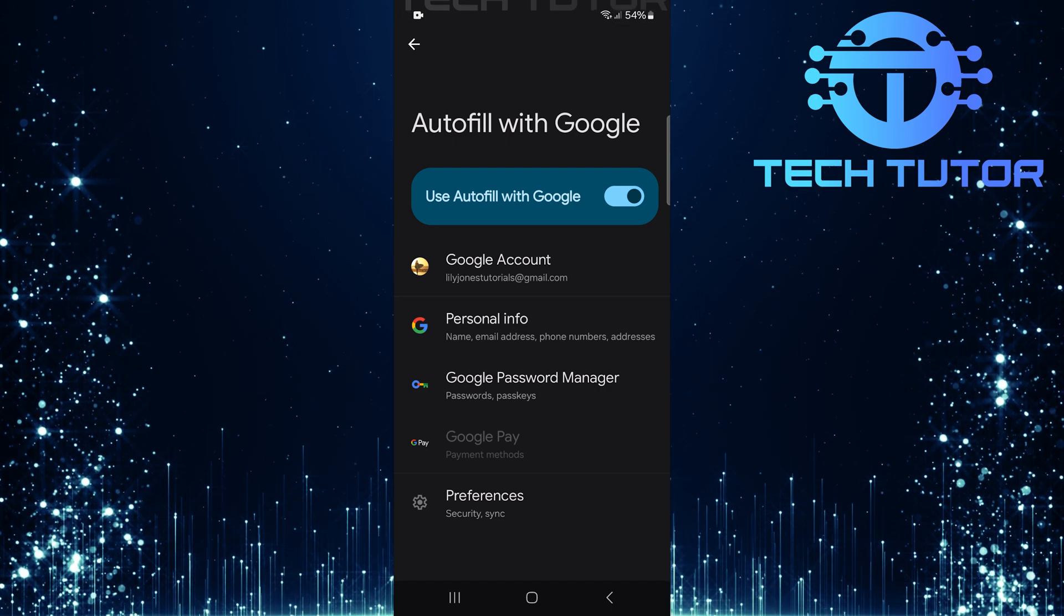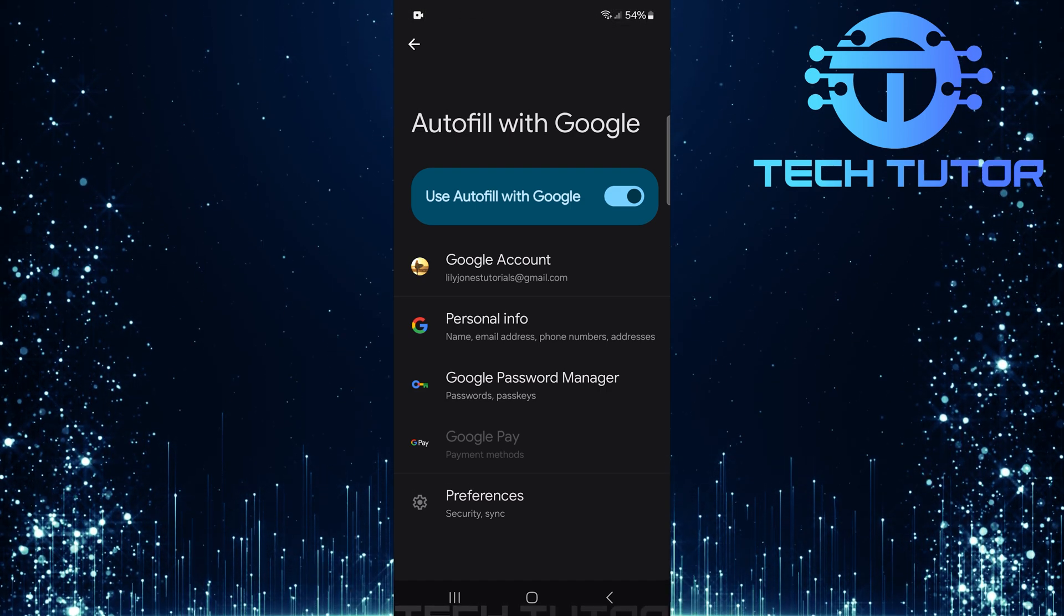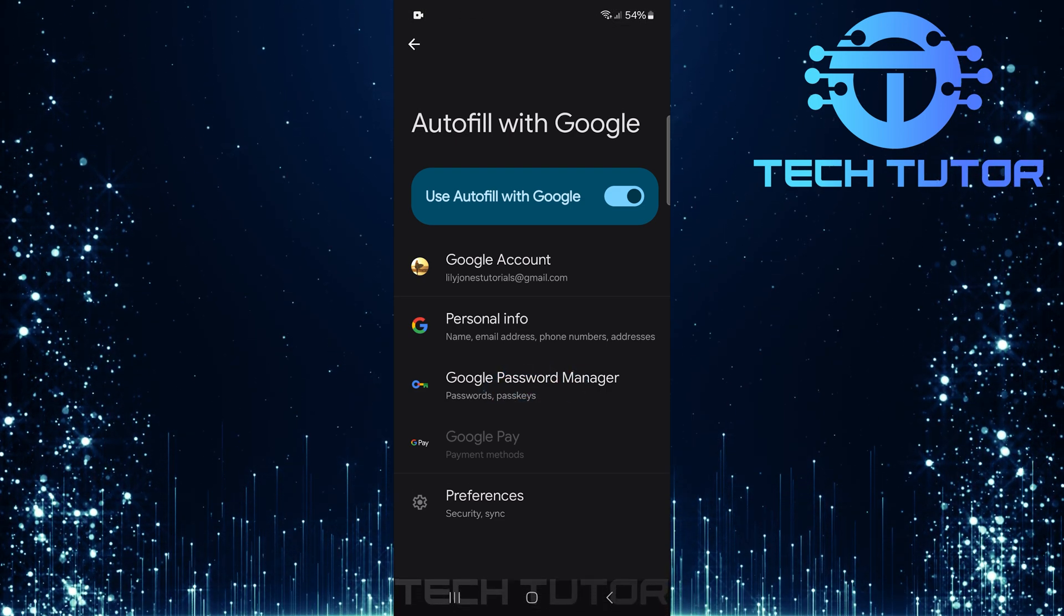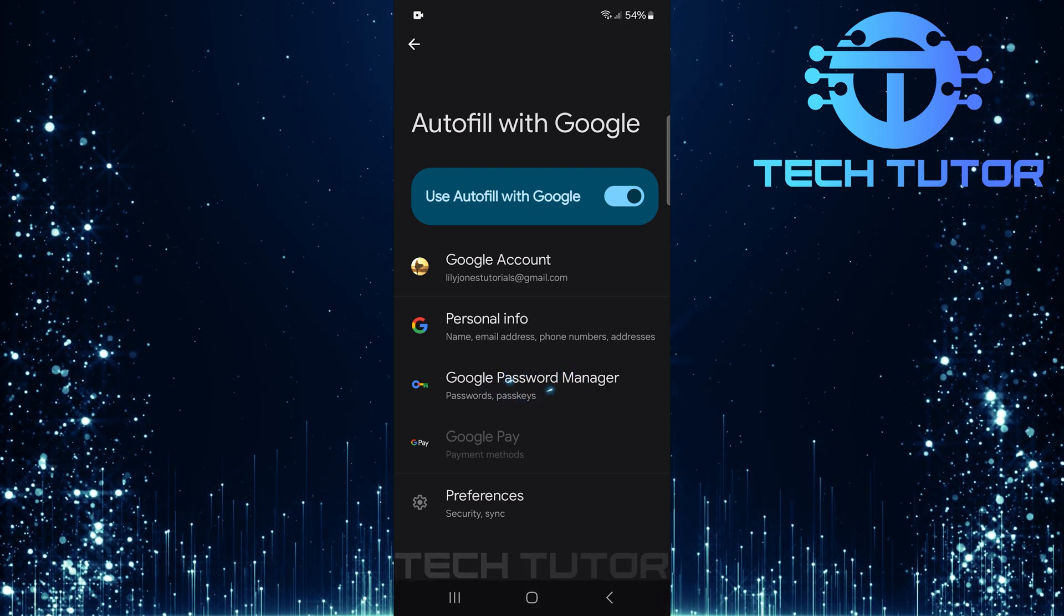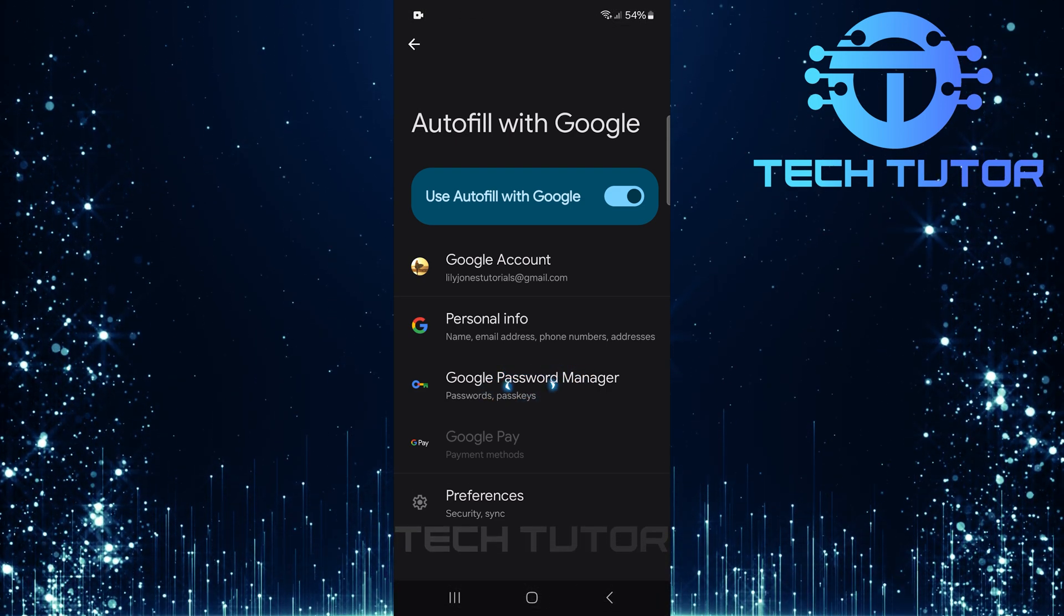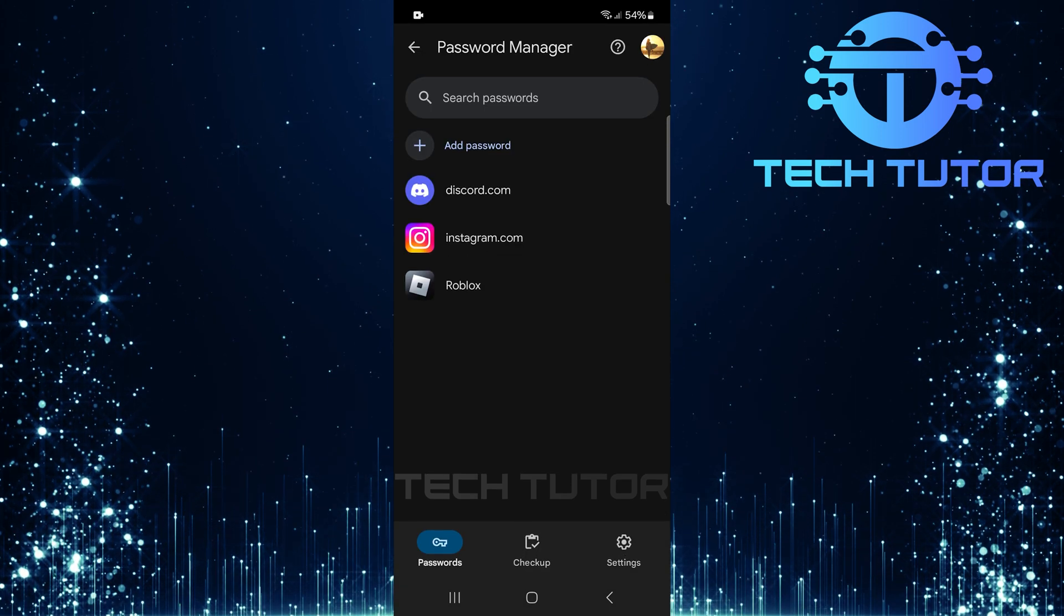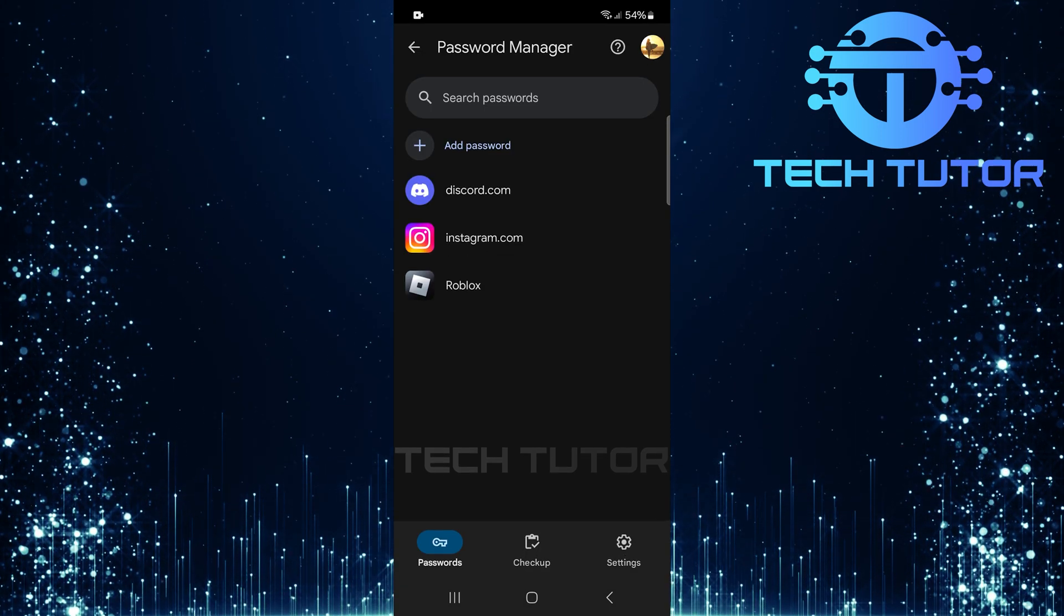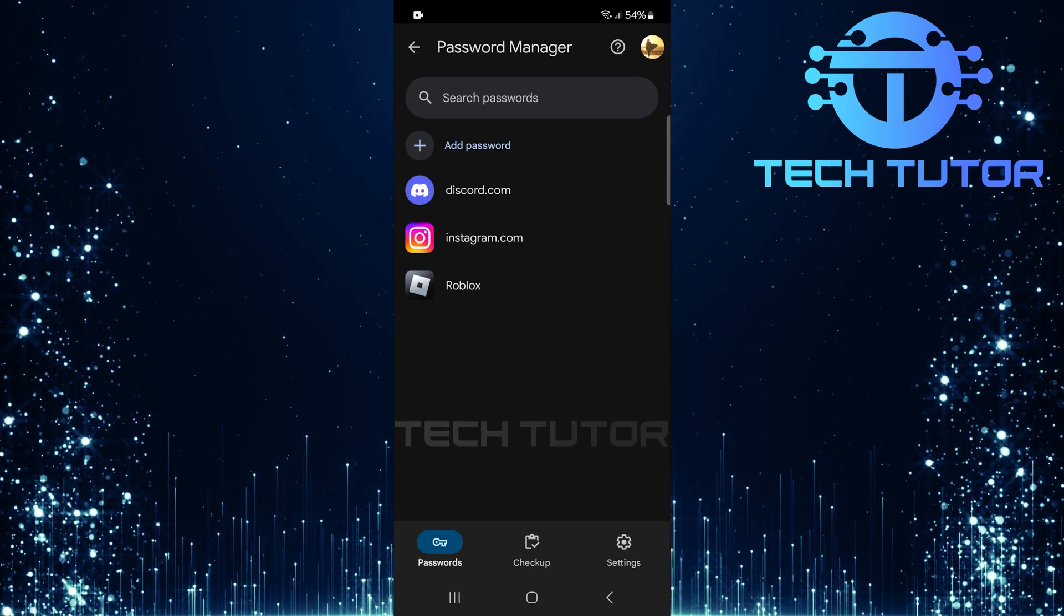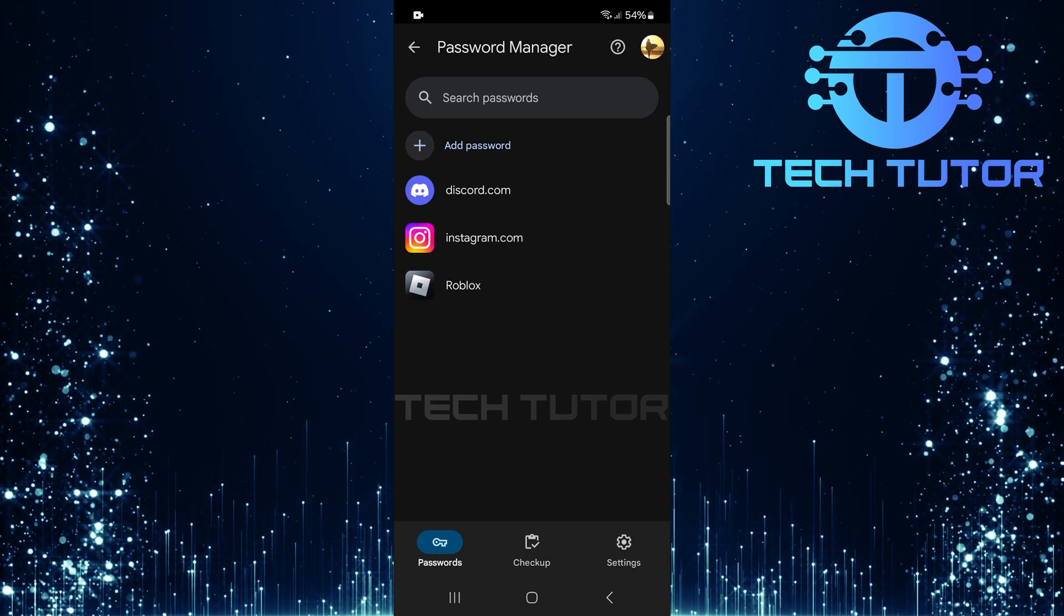After tapping auto-fill with Google, look for Google Password Manager within this section. Tap on it as well. Here is where all saved passwords are stored securely.